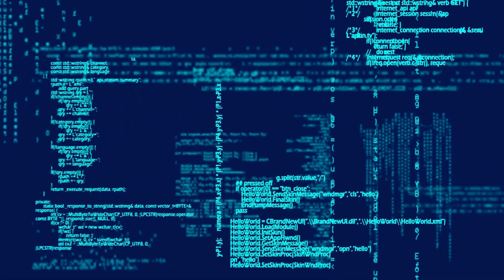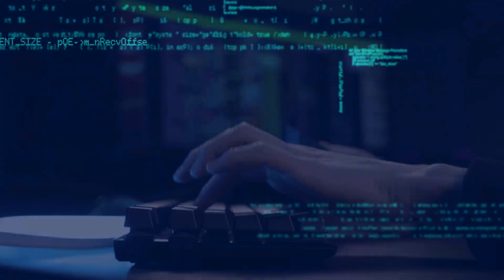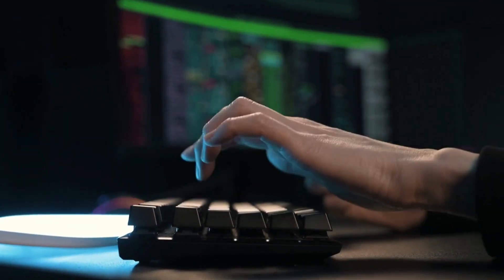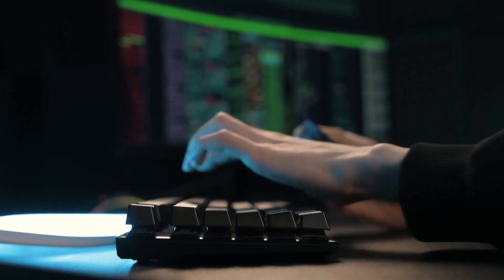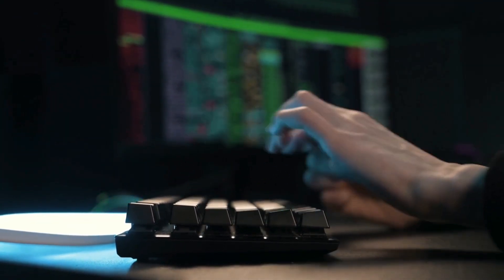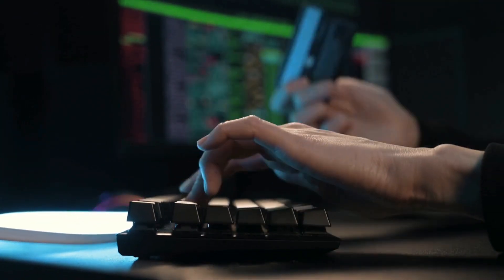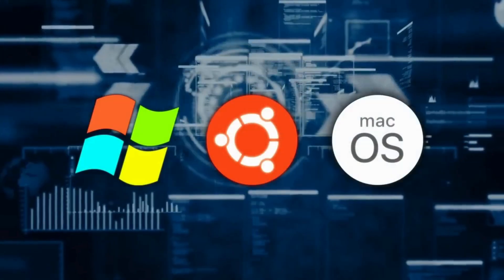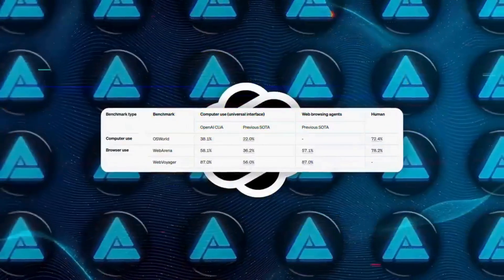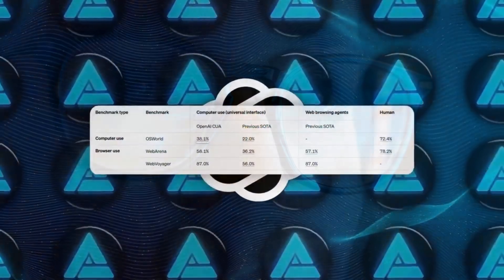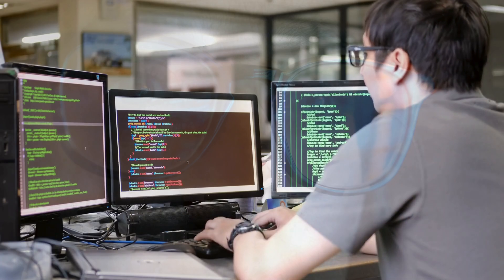OpenAI also plans to roll out the feature to more regions, although Europe will have to wait a bit longer. The tool is accessible through the dedicated site, operator.chatgpt.com, with plans for future integration into all ChatGPT clients.